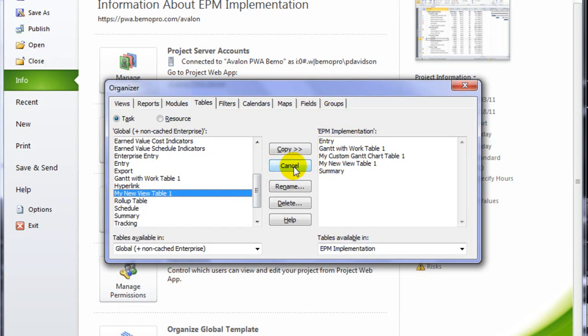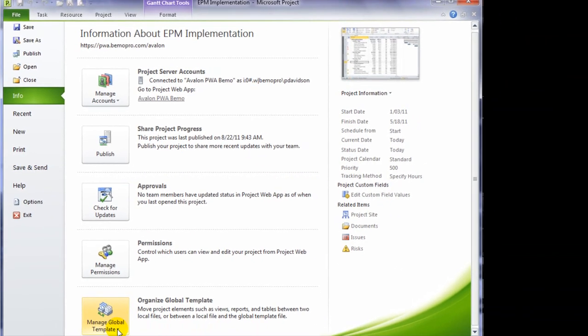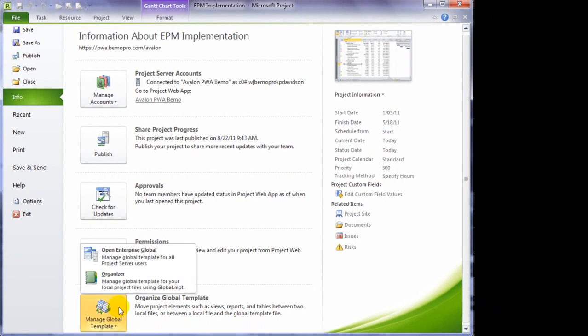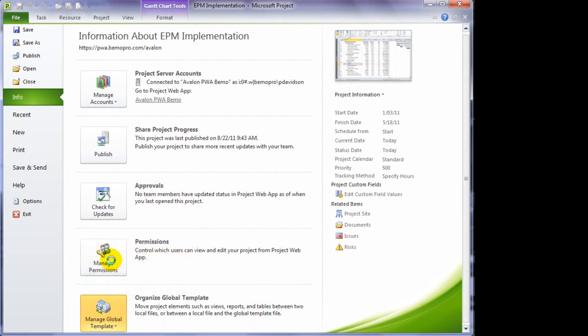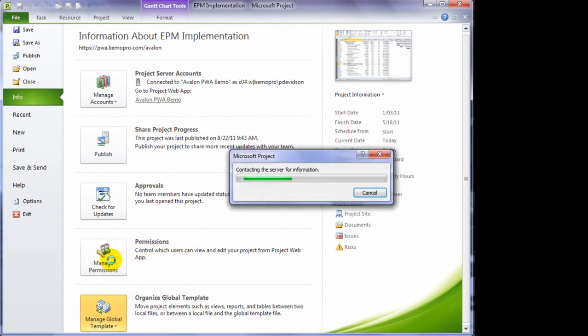So I'm going to cancel for my Organizer and talk for a minute about Enterprise Global. So if you have administrator permissions and you want to save this view and table so that all project managers working on the server have access to this view, you can open up the Enterprise Global.